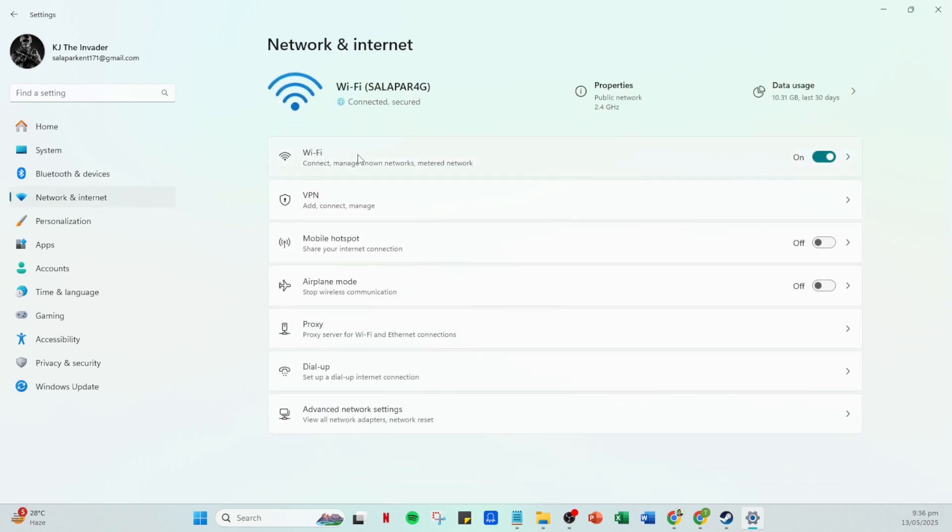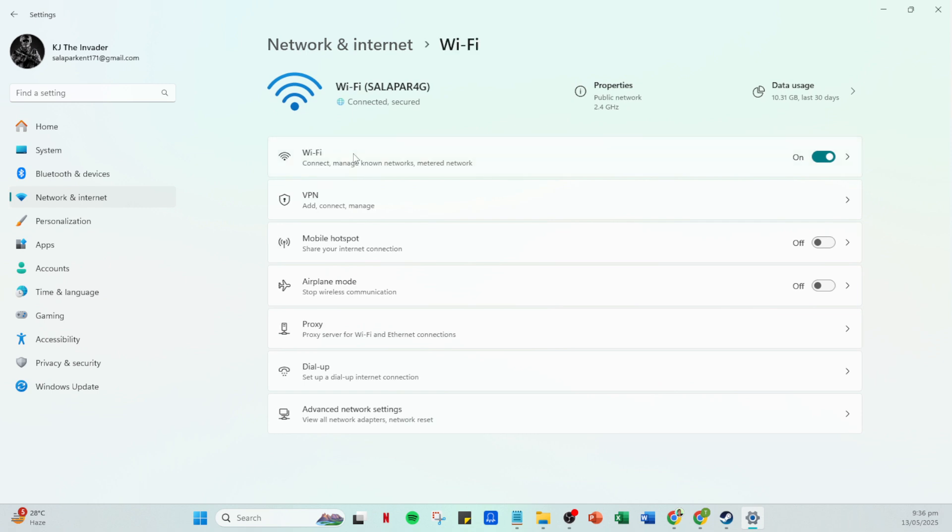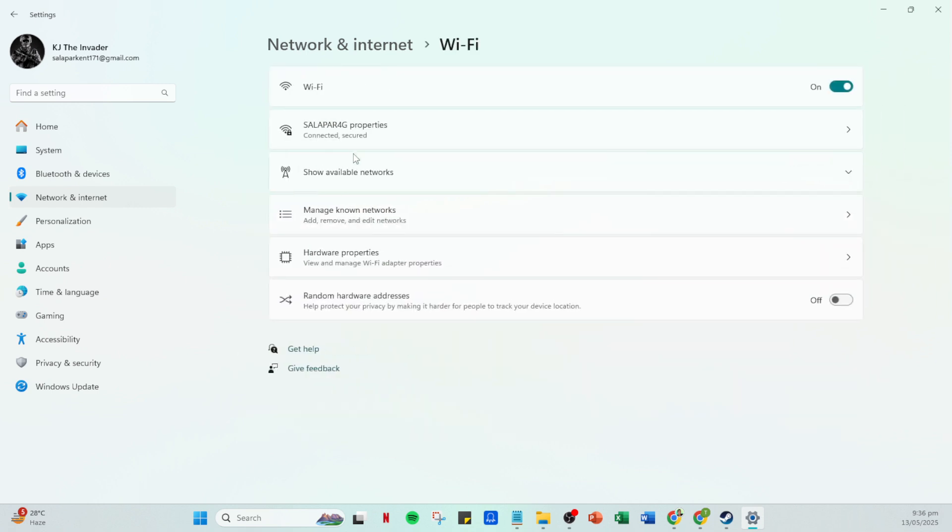Next, click on Wi-Fi within the network and internet settings. Under Wi-Fi, you will be able to see a list of networks, and we're going to look a little closer at the specific properties of your Wi-Fi network. Click on your active Wi-Fi network to access these properties.